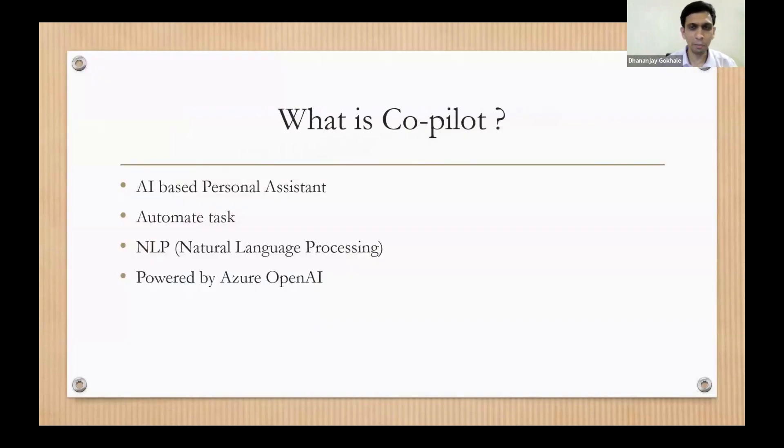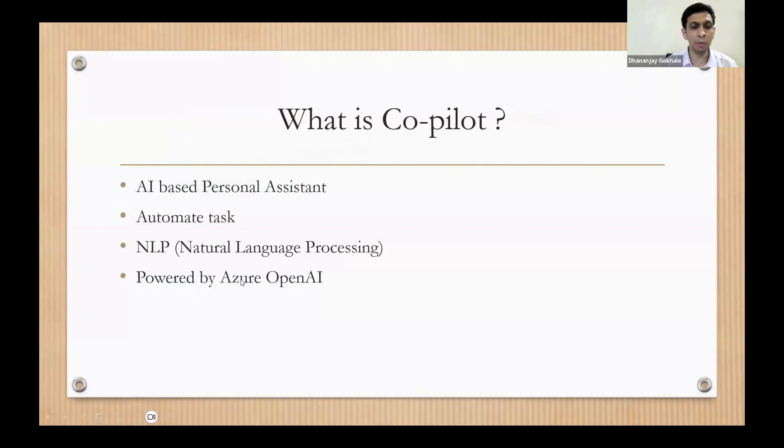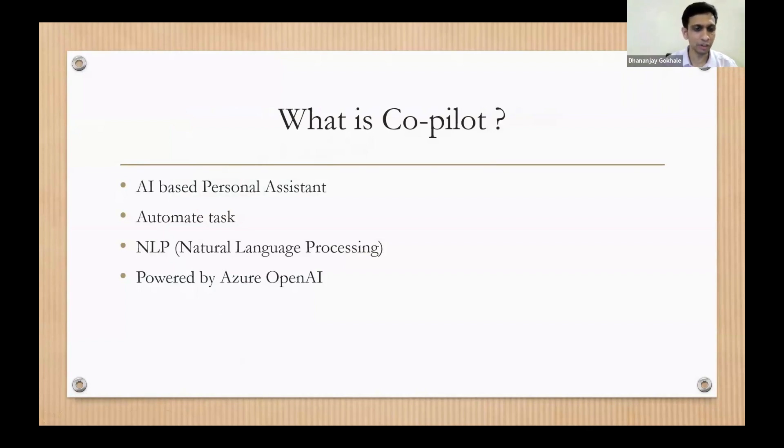to automate many things and it understands natural or layman's English language. One more thing, Microsoft Copilot is powered by Azure OpenAI and not by ChatGPT. It is using their model but Microsoft is not sharing that data to ChatGPT of OpenAI.